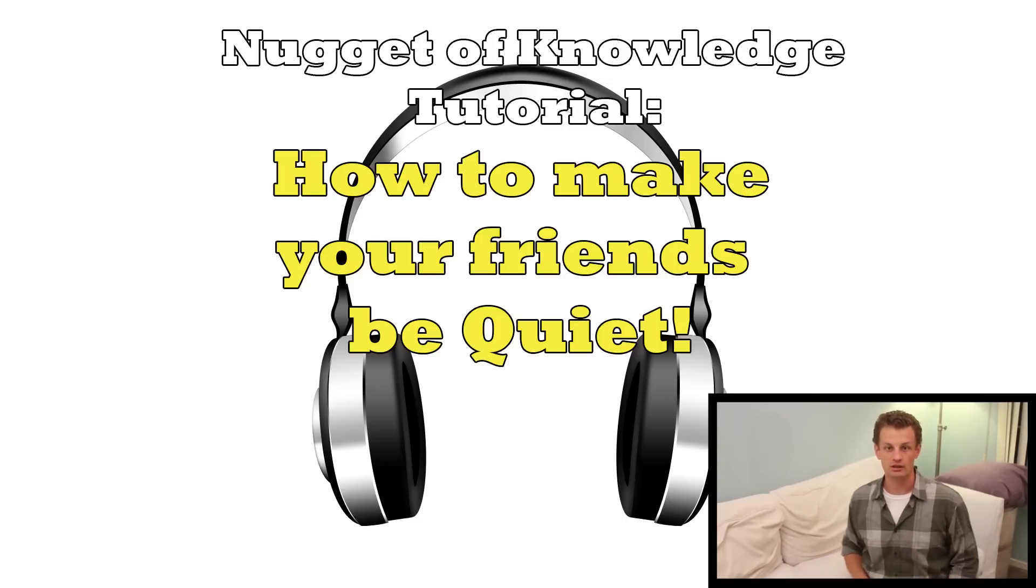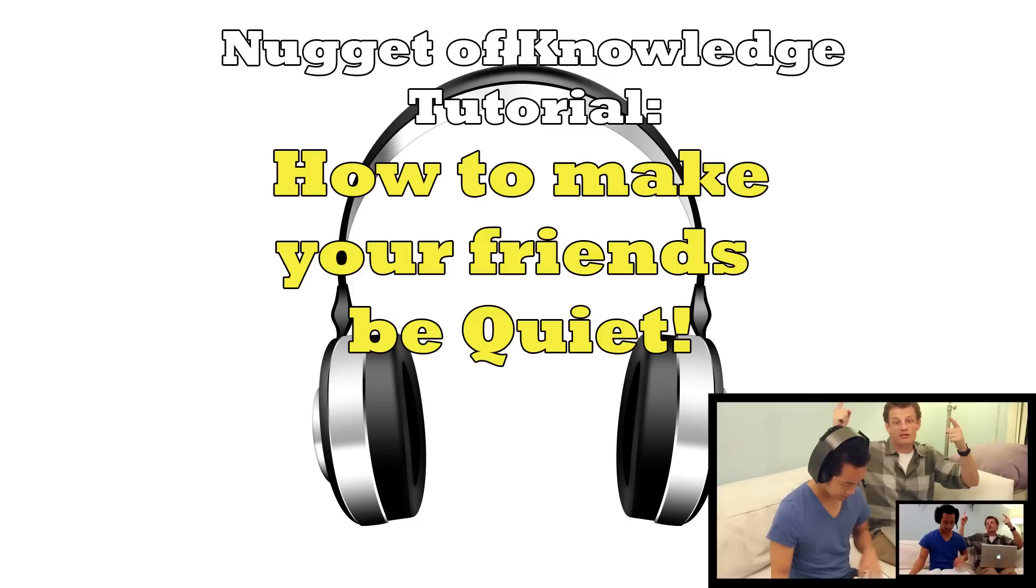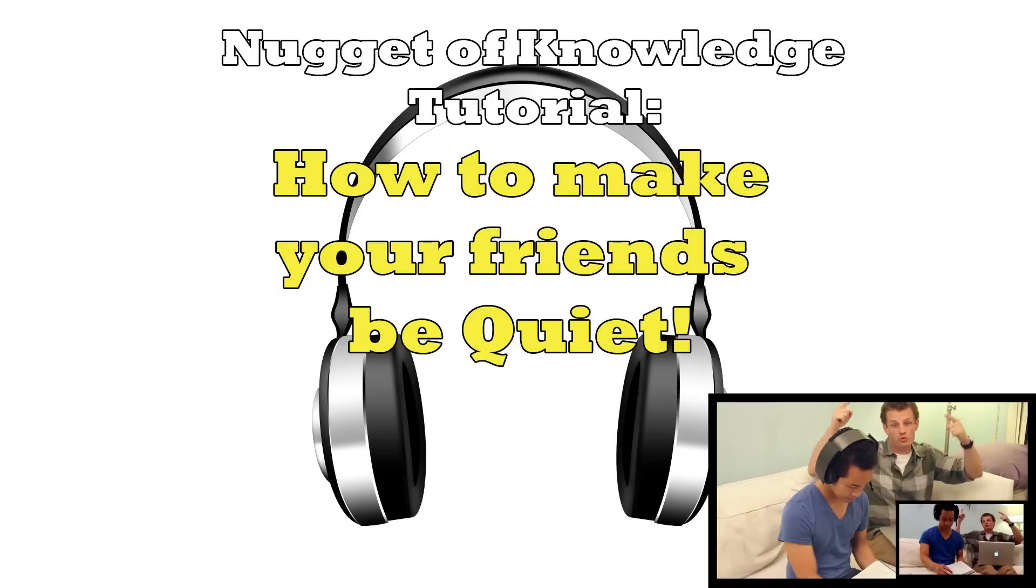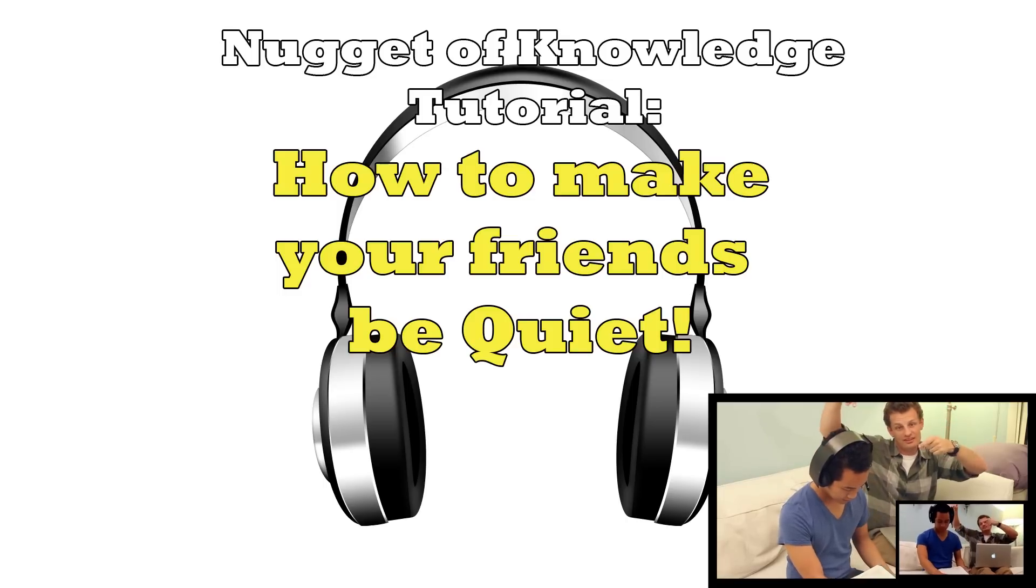Hey guys, welcome to the Nugget of Knowledge tutorial series. This episode, we're showing you how to do the Delayed Auditory Feedback demo.